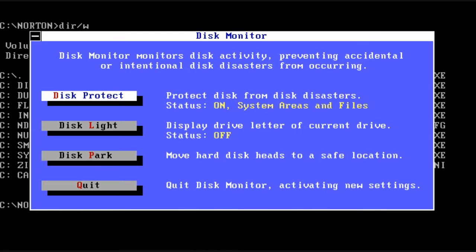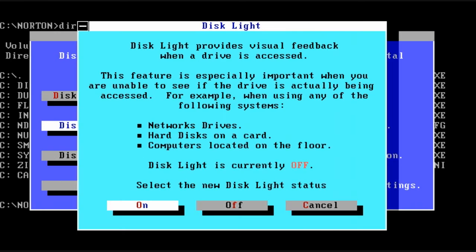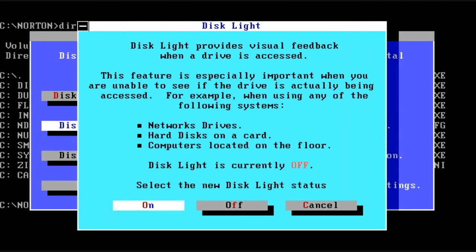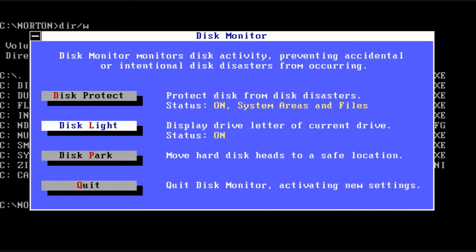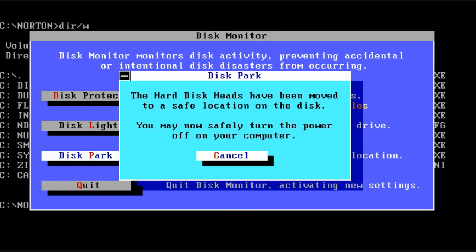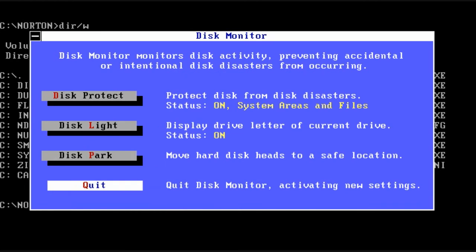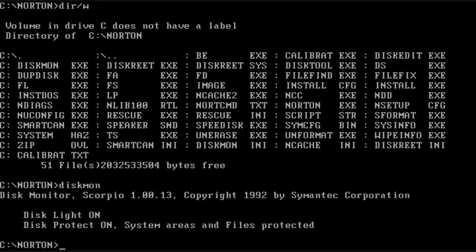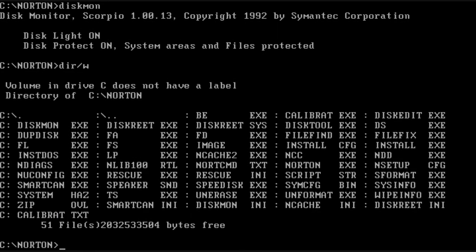And when the status is set to on, you are protected. There was also a nice little disk light that would flash on the screen any time the disk was being accessed. Great for network drives. And you could also park the disk which moved the heads to the beginning. That was in case you were going to move your computer back then and the drive didn't automatically park itself.